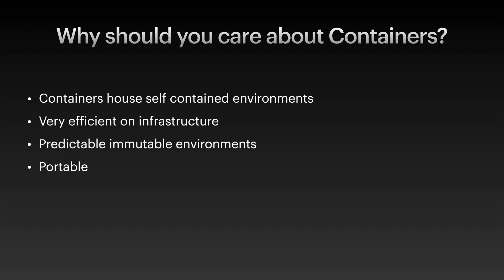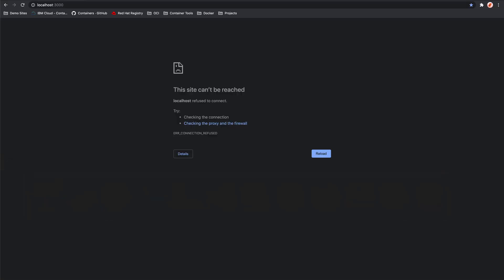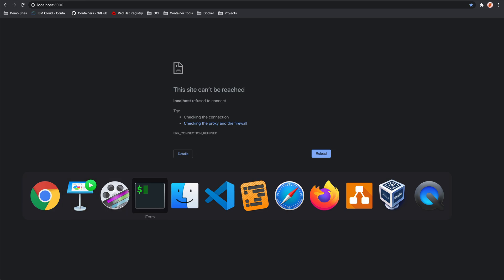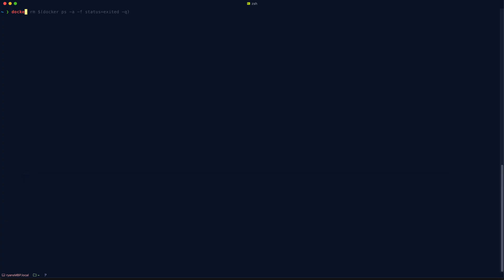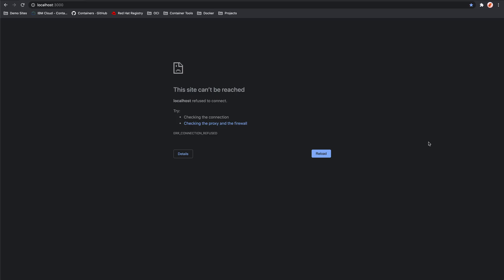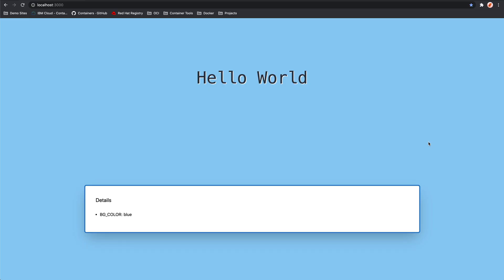Let's take a look at another example with a demo web app on how quickly these containers can be started. You can see here that we've got nothing currently running on localhost port 3000. So let's start up a demo container that I've created called Hello World. Now, if you don't understand what everything here means on the command line, don't worry, we'll look into all that in more detail in the coming videos. But for now, if we hit enter, we're going to start the container. We can come back to Chrome, refresh, and we can see that almost instantly we have a Hello World web application running.